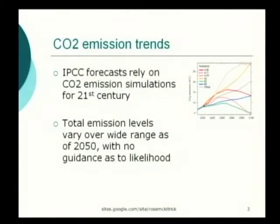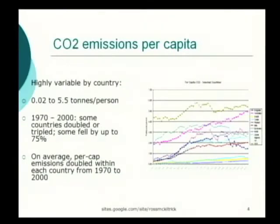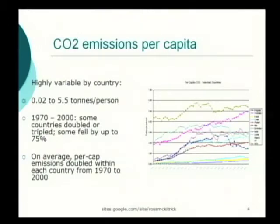On the CO2 emission trends, the issue is that the IPCC forecasts of CO2 emission trends rely on model simulations out over the next hundred years, and the model simulations vary over an extremely wide range — this has been true since the earliest efforts in the 1970s to generate projections. They essentially give very little guidance for policy because of this wide range. On a per capita emissions basis, CO2 emissions per capita vary quite widely. You can see some lines down at the bottom on the scale of about 0.2 tons per capita per year in African countries, going up to about 0.55 tons per capita in the United States, and some Middle Eastern countries are about 13 tons per capita.